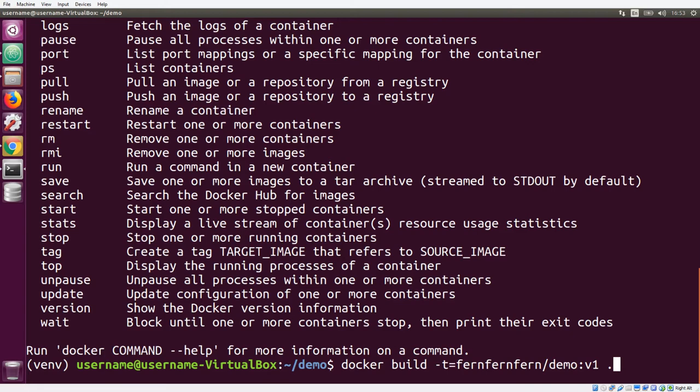Following the slash, it's going to be the repository name that we want the image to go into. After the colon, we can give a specific tag to this image to identify it within the repository. At the end of the command, we have a period to tell it to look for the Dockerfile in the current directory.